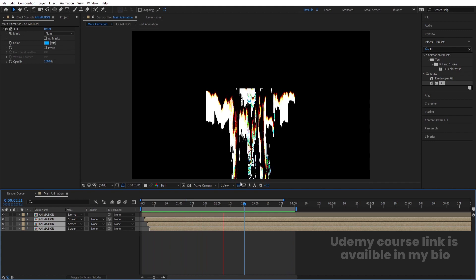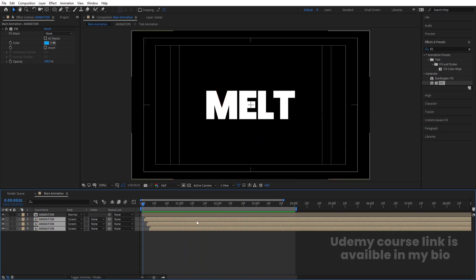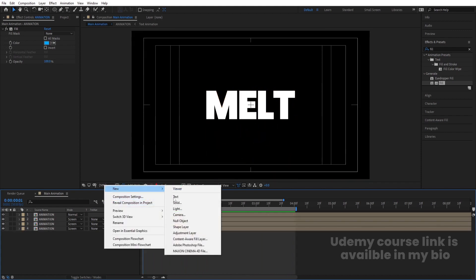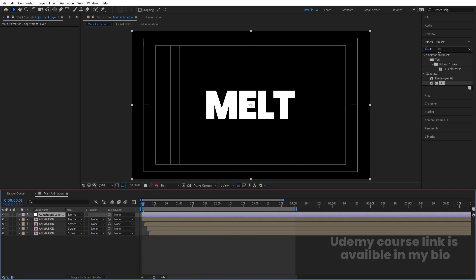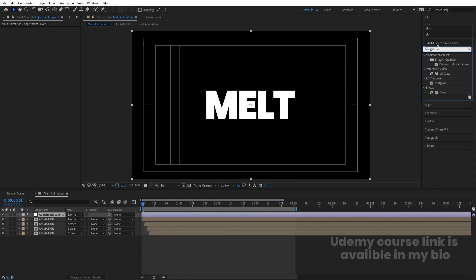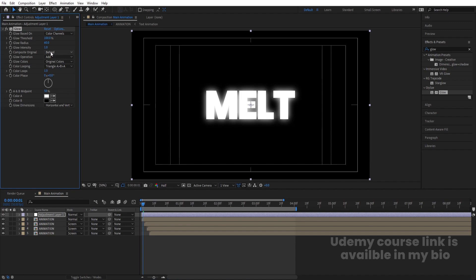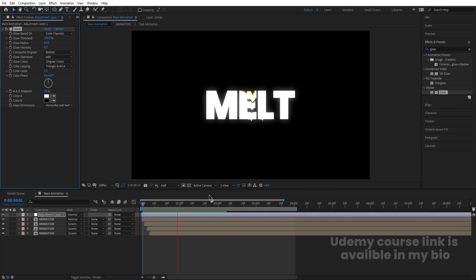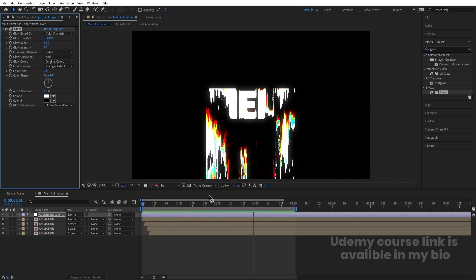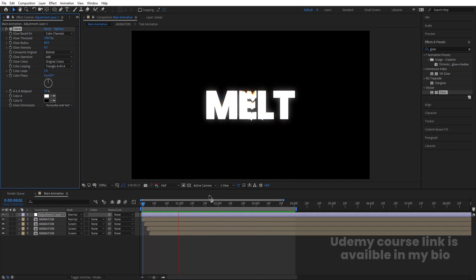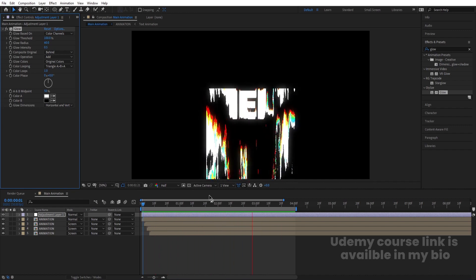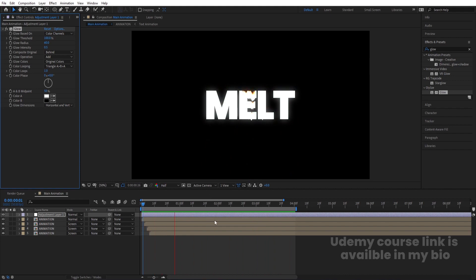Right-click, go to New and create one Adjustment Layer. Go to the Effects and Presets panel and search for Glow effect, then apply it. Increase the Glow Radius to 60, set the Glow Threshold to 100, and Glow Intensity to 0.5. This gives us the final glowing melting text animation. That's how you can create a melting text animation inside of After Effects.